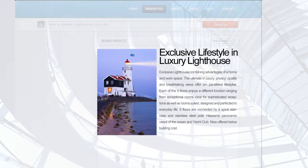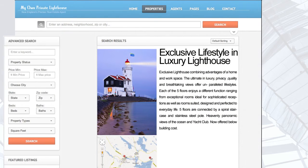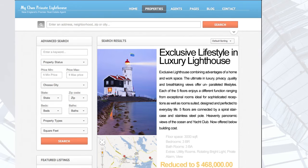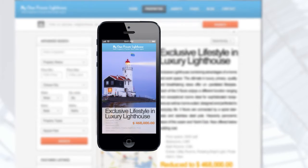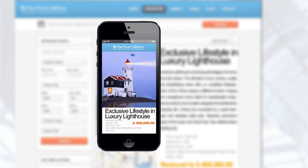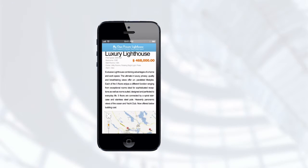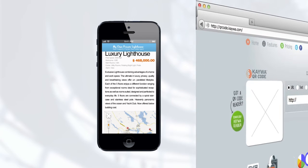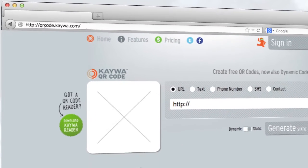QR codes are easy to create and include in any marketing material. Decide on what information you really want your clients to get and keep, put it on a webpage that can be viewed easily on a smartphone or tablet, and let a free or premium service online create the actual code for you.